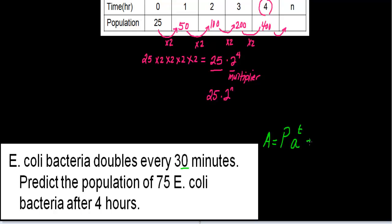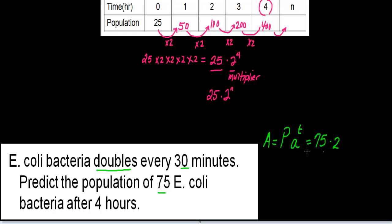For this example, P, which is the initial amount, is 75. Then I'll multiply that by my multiplier A. The multiplier here is the word 'doubles' — if it says doubles, that means you multiply by 2. If it says triples, then you multiply by 3. That's your multiplier.